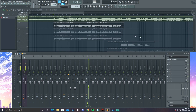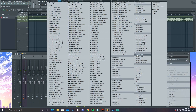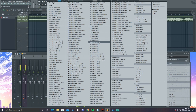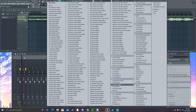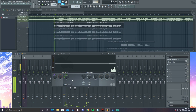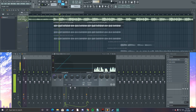We want to keep fixing our main vocal. What else we're gonna add is compression and some more EQ, just to make it stand out a little bit more, and then maybe play around with some effects. So let's go use the Fruity Limiter.